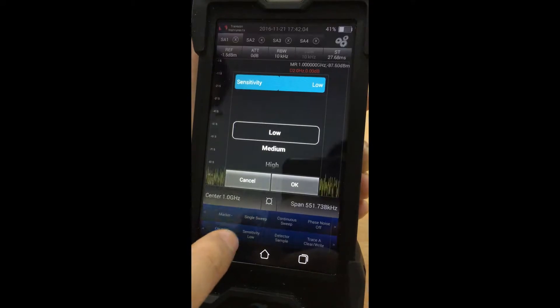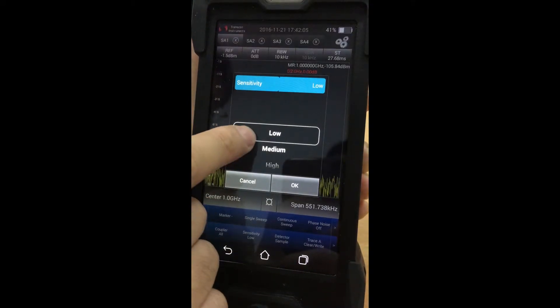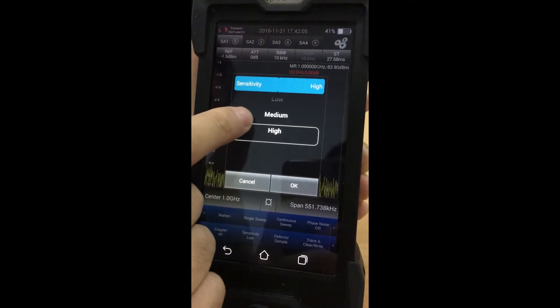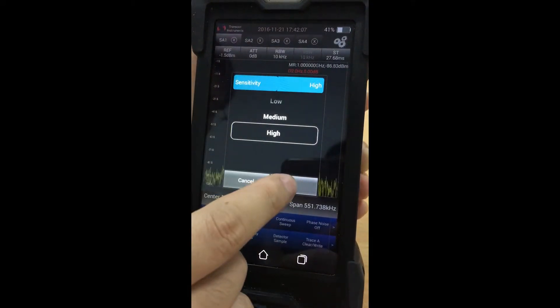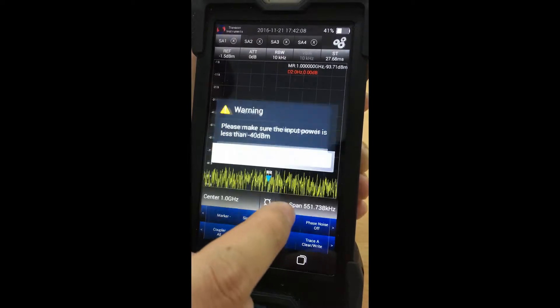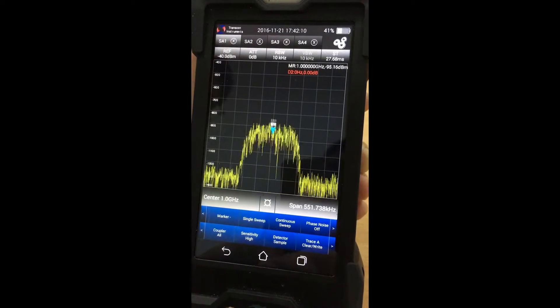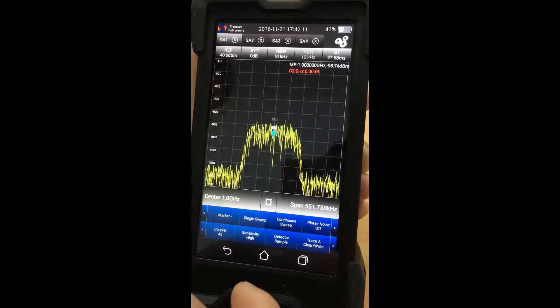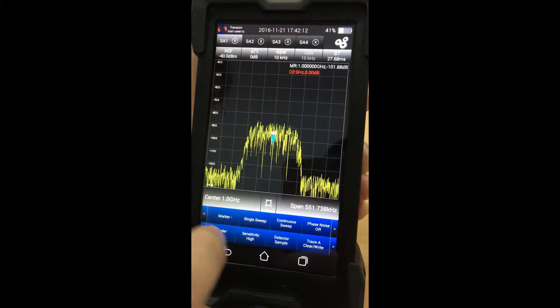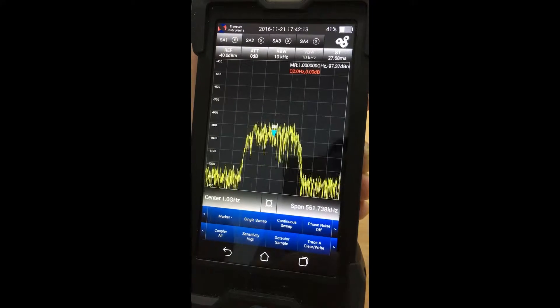There is a sensitivity option. For example, setting sensitivity to high allows users to locate low-value signals more easily.